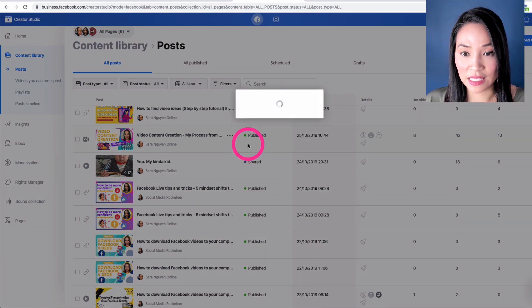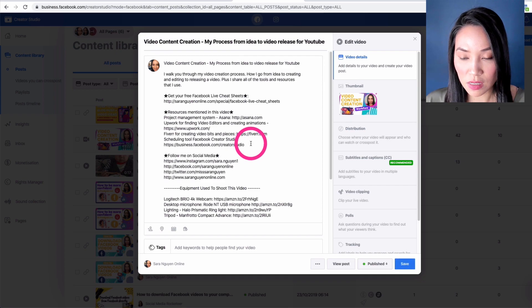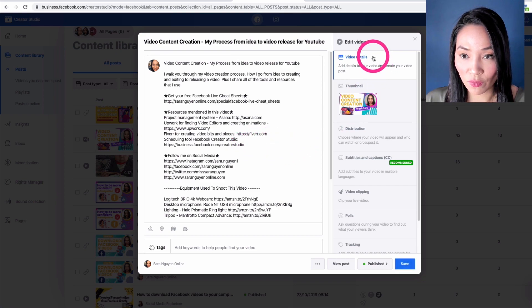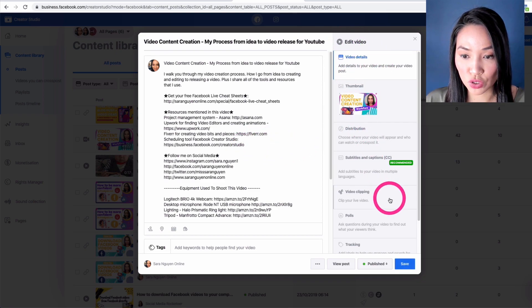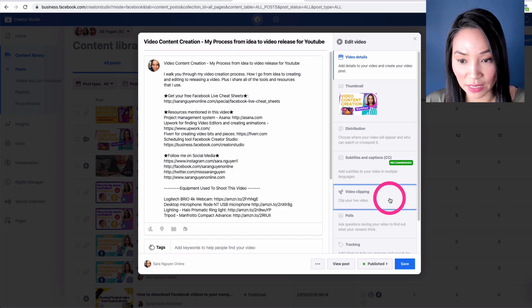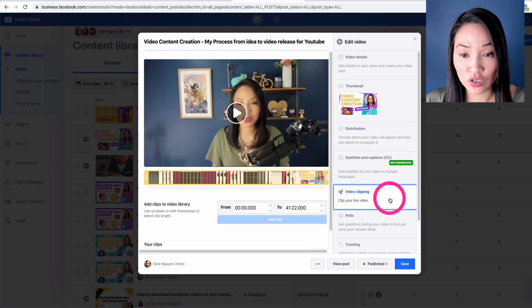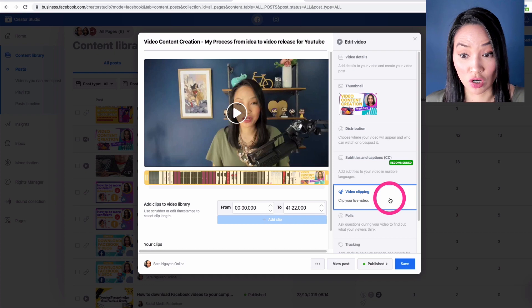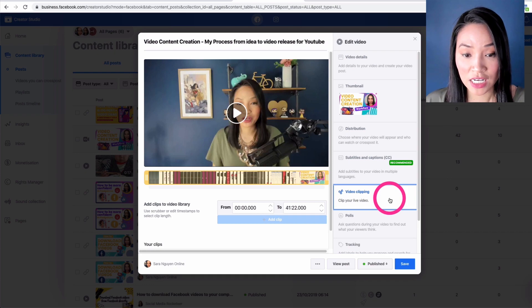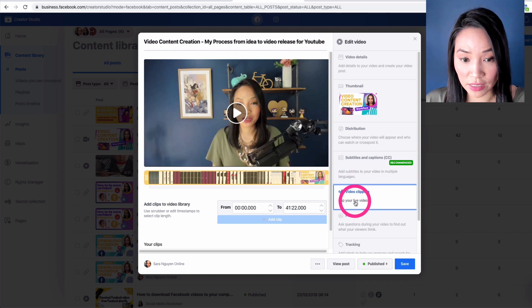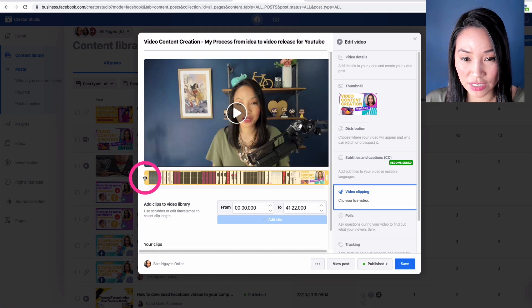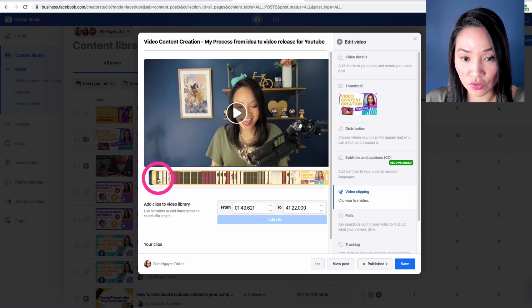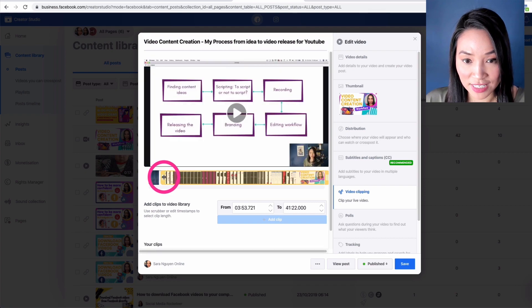And then this will open up a dialogue box. And on the right hand side, you want to go to video clipping. You can create as many mini clips from this live stream as you want. So the cool thing is you go to video clipping, and then from this section here you can drag and drop where you want it to start.